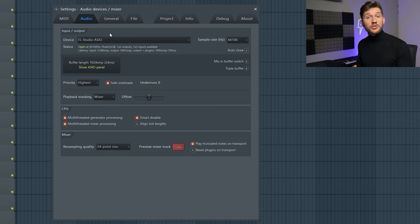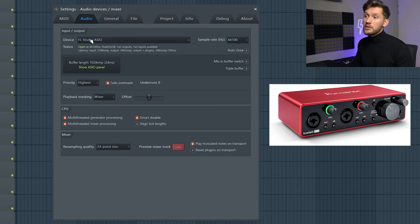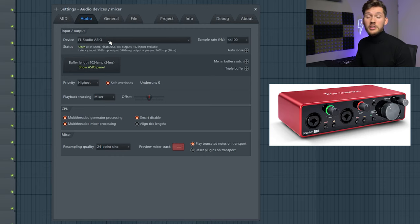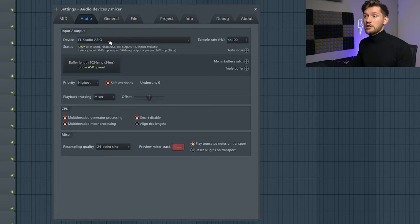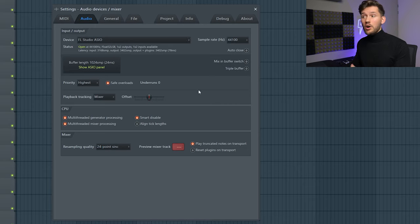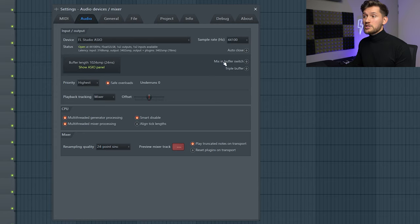So right now I'm using the Scarlet 2i2 as my audio interface and I'm using the FL Studio ASIO as my device because I think this one is the most updated driver you can use in FL Studio. So just keep the sample rate at default and disable mix and buffer switch.